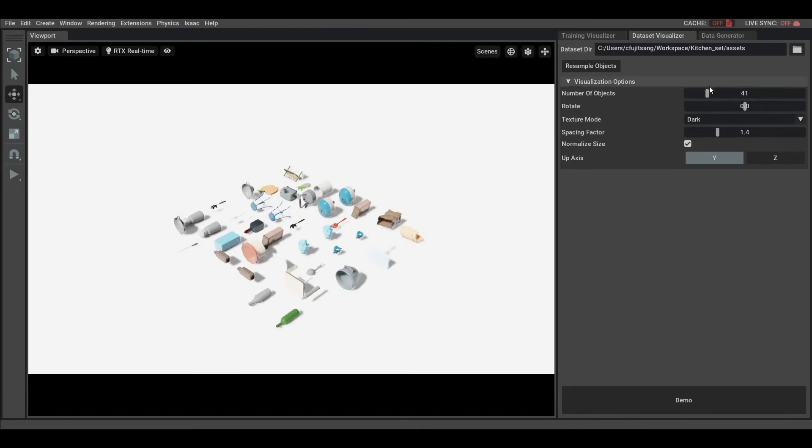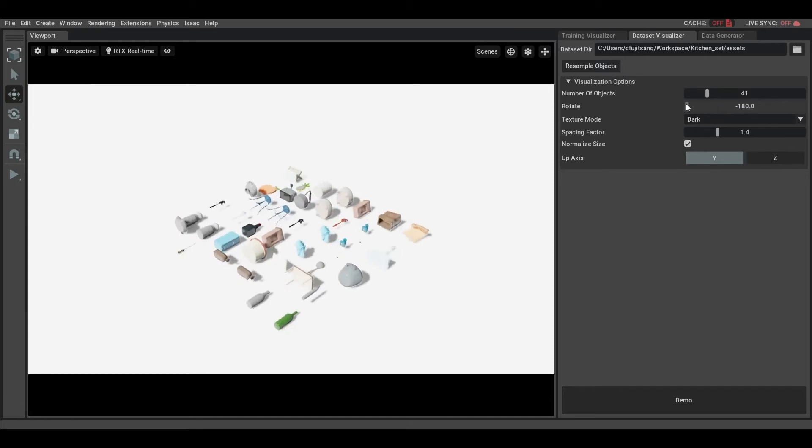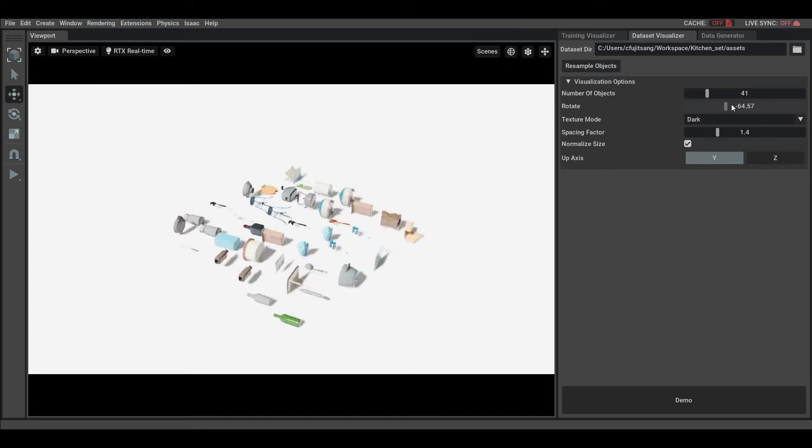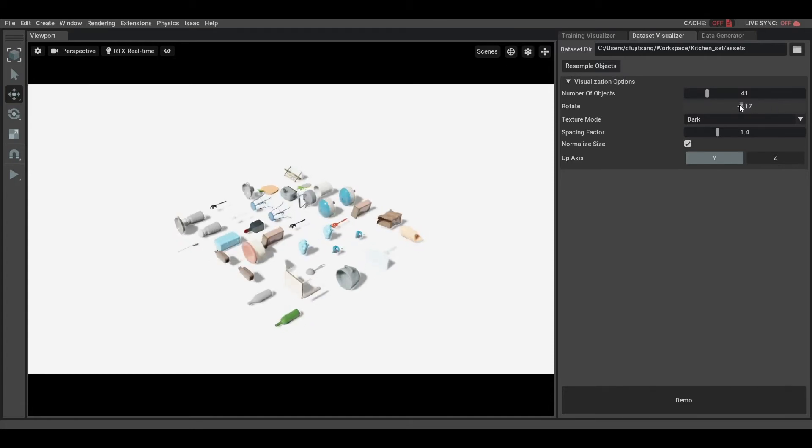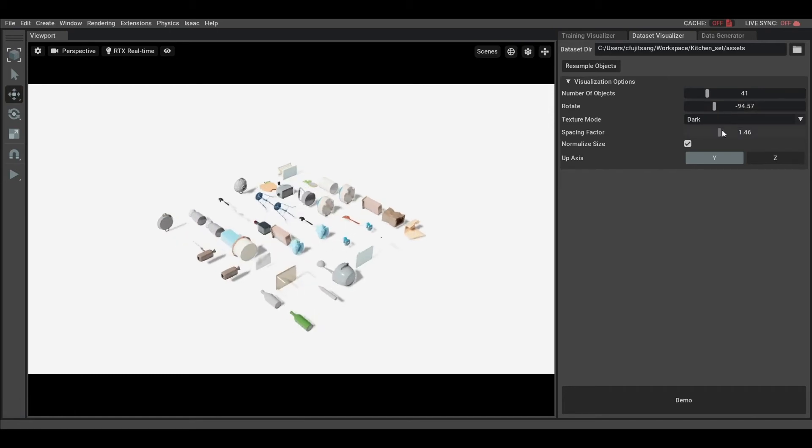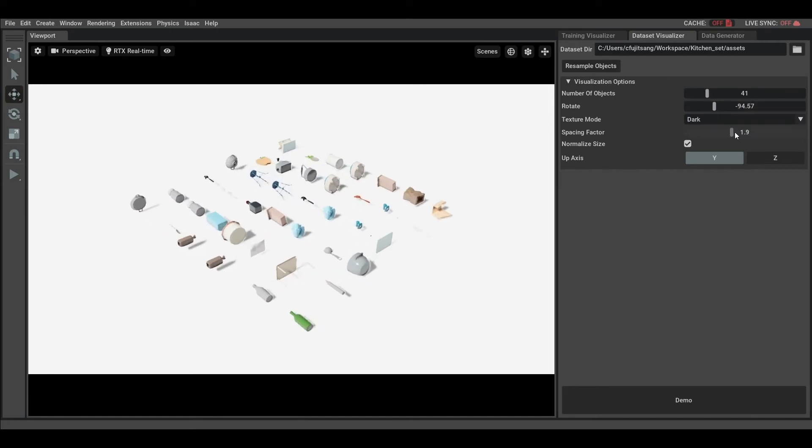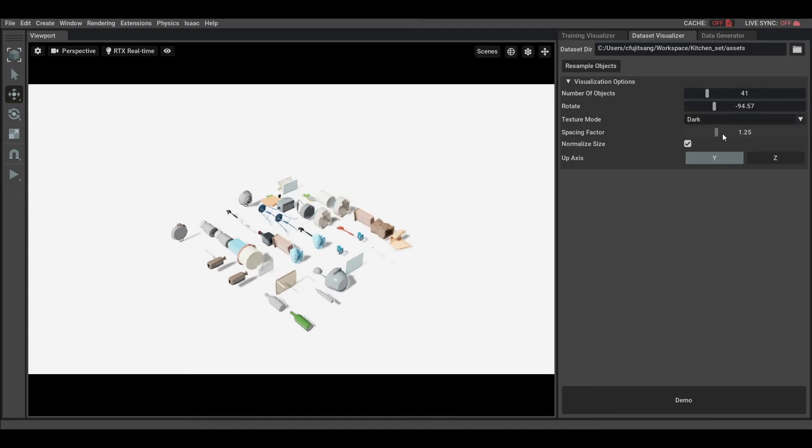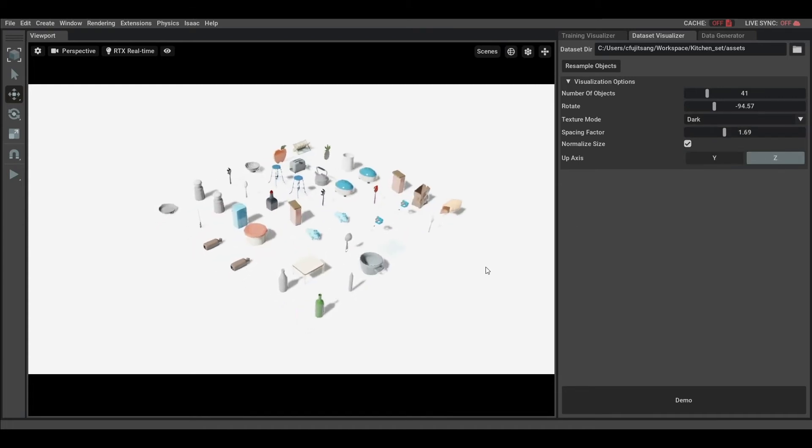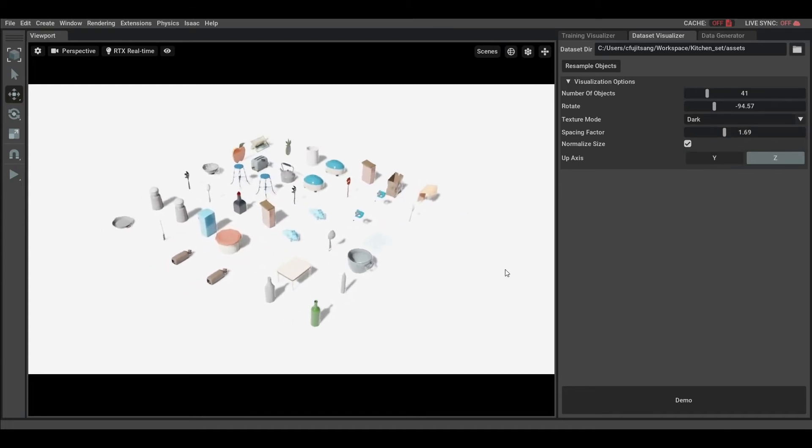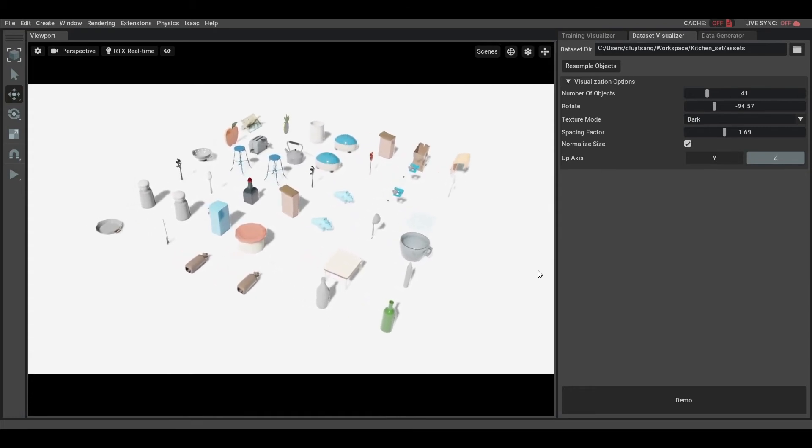To help better visualize the objects, you can variate the rotation angle, the spacing between the objects, and also change the up axis. Of course, you can also move around the camera too.